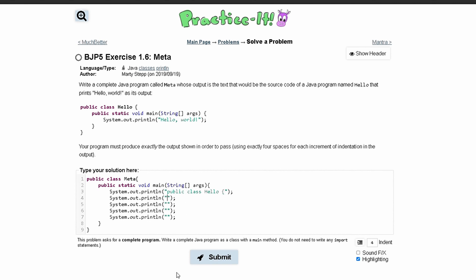Next, in our next line, we have an indentation of four. So one, two, three, four spaces, and we have public static void main string args like this, space, and then a bracket. So that's that for that line, and then we have another indentation on this line.